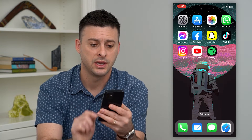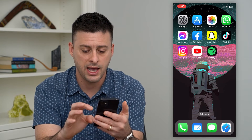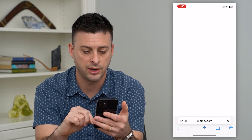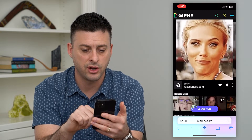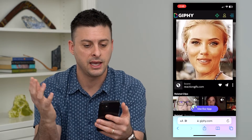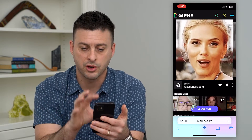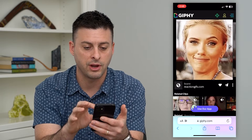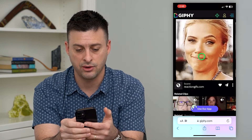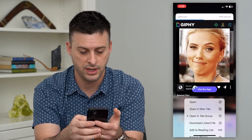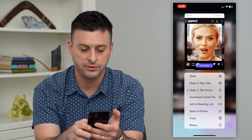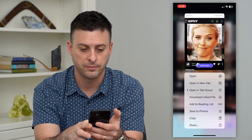I've gone into Safari and navigated to Giphy — this is a commercial copyright-free GIF. I've just tapped and held on it and hit 'Save to Photos'.